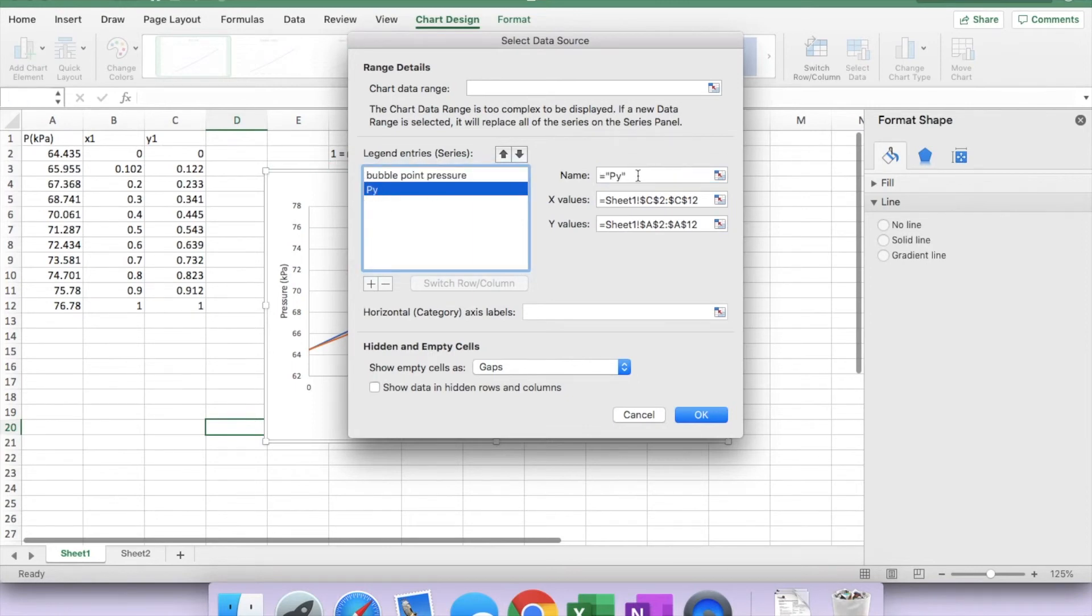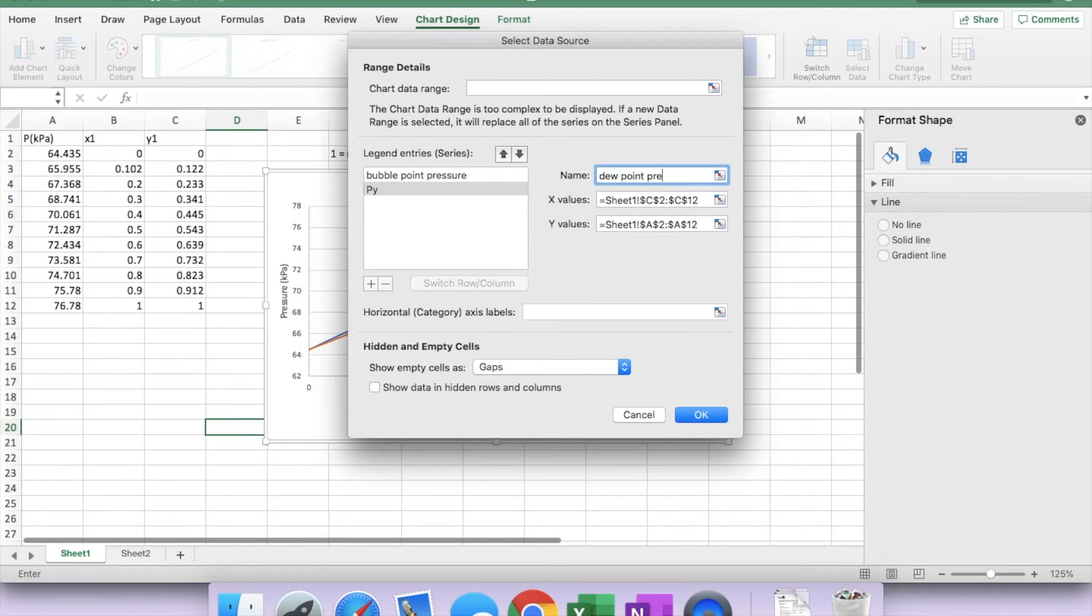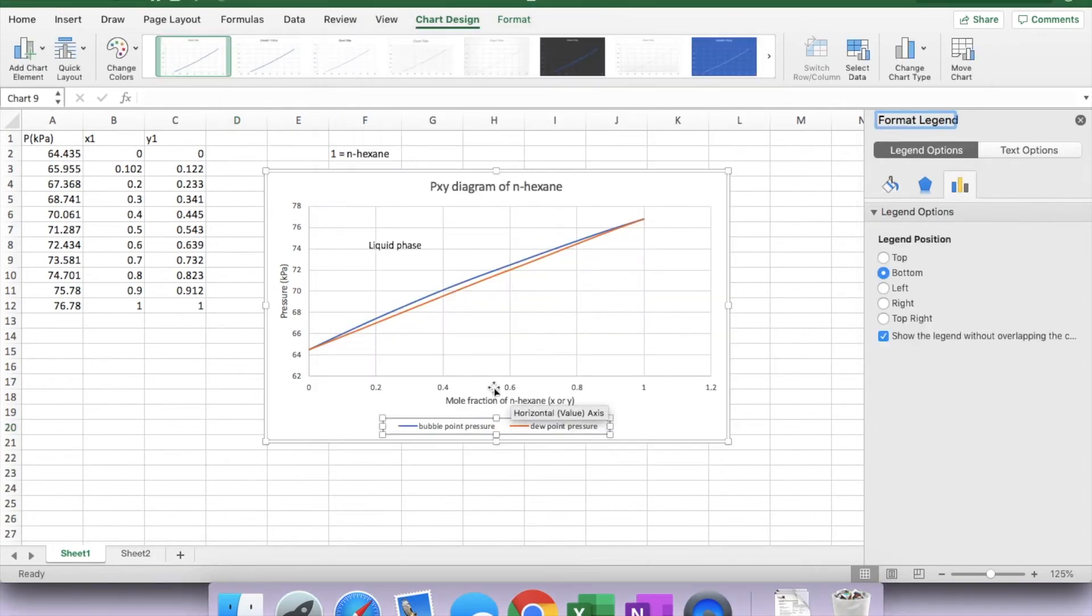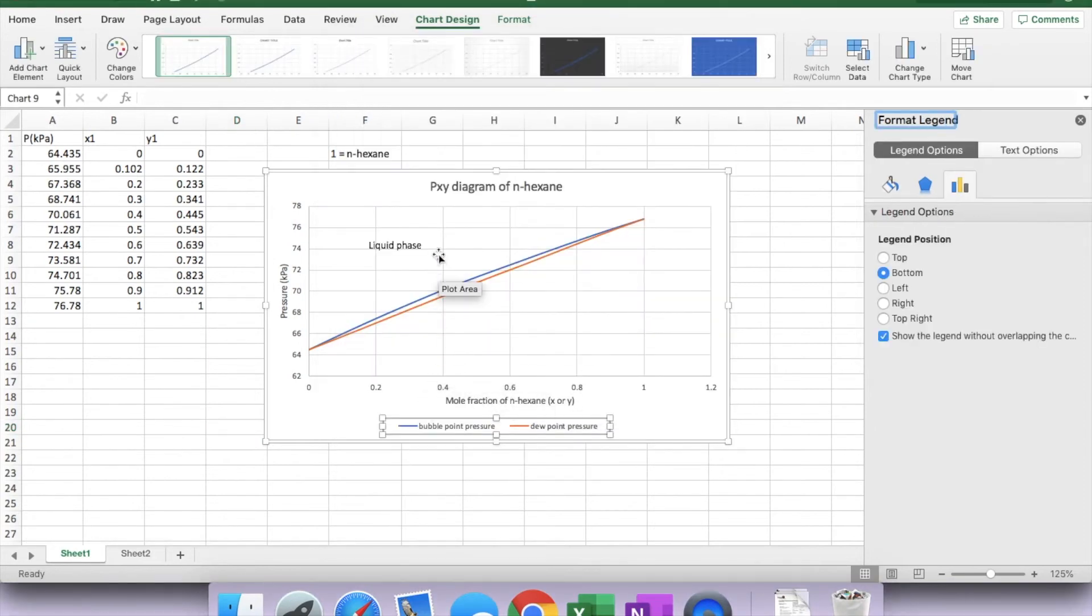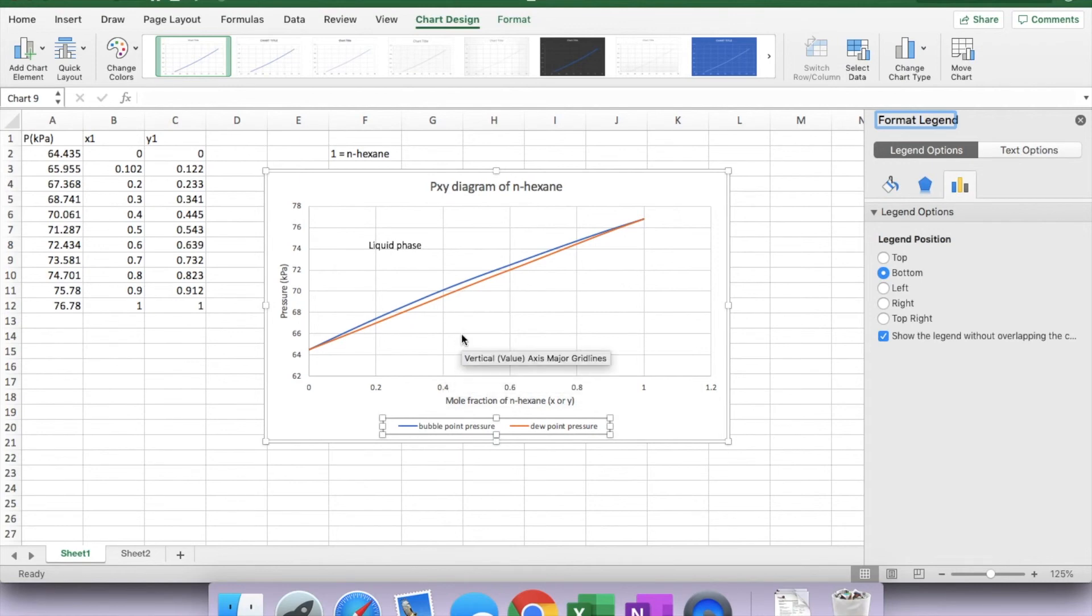And the other way, P-y would be our dew point pressure curve. So at this mole fraction, when the system pressure continues to decrease, it will reach this region as the vapor phase.